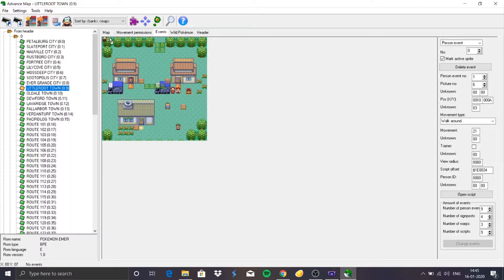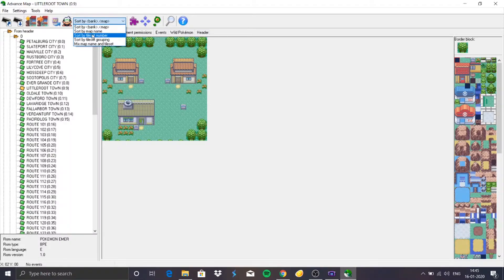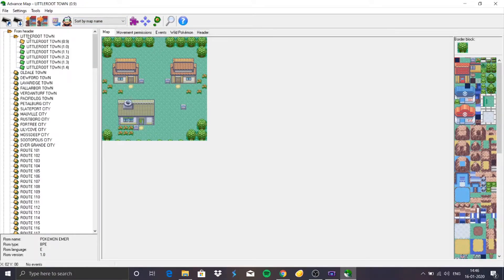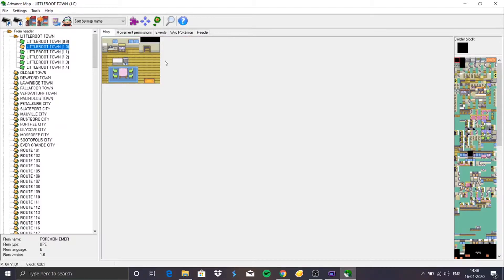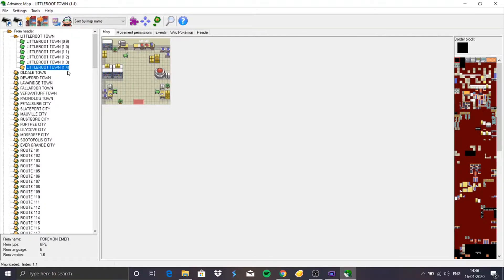This is Show Sprites — if I click here it will take me to the event window and show all the sprites, which are the people in the overworld. Next, we can sort by Bank and Map, and I personally prefer Sort by Map Name as it gives a table where maps are grouped together. For example, this is the map for Little Root Town, this is our house first floor, second floor, Maze House second floor, and Pokemon Lab — all parts of Little Root Town in one group. That's why I prefer Sort by Map Name for ease of editing.